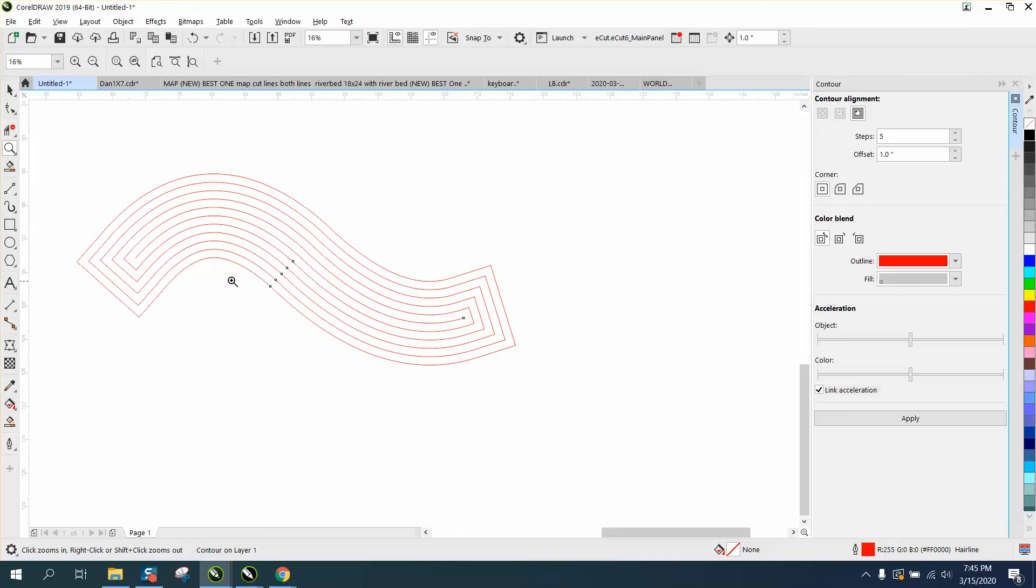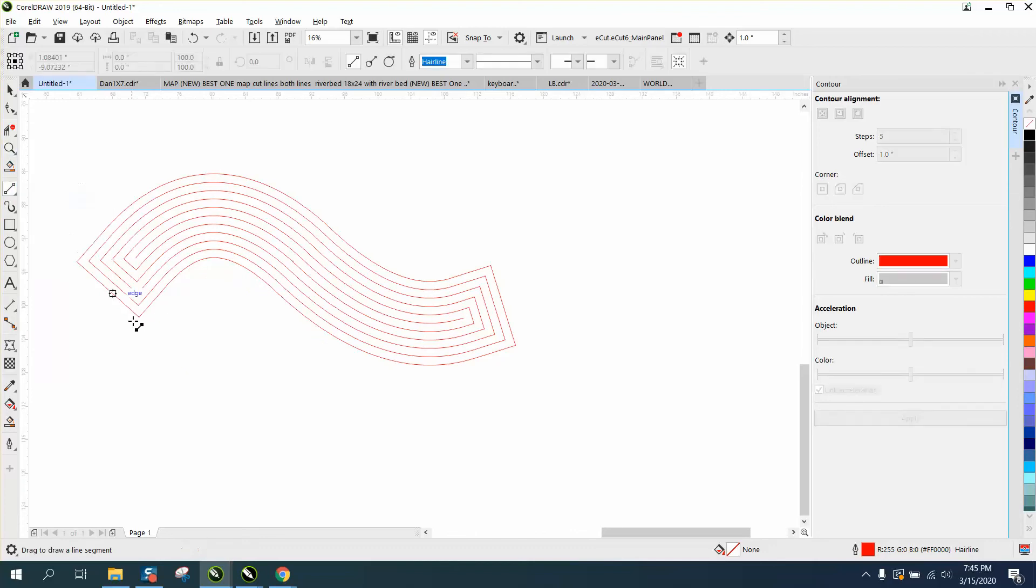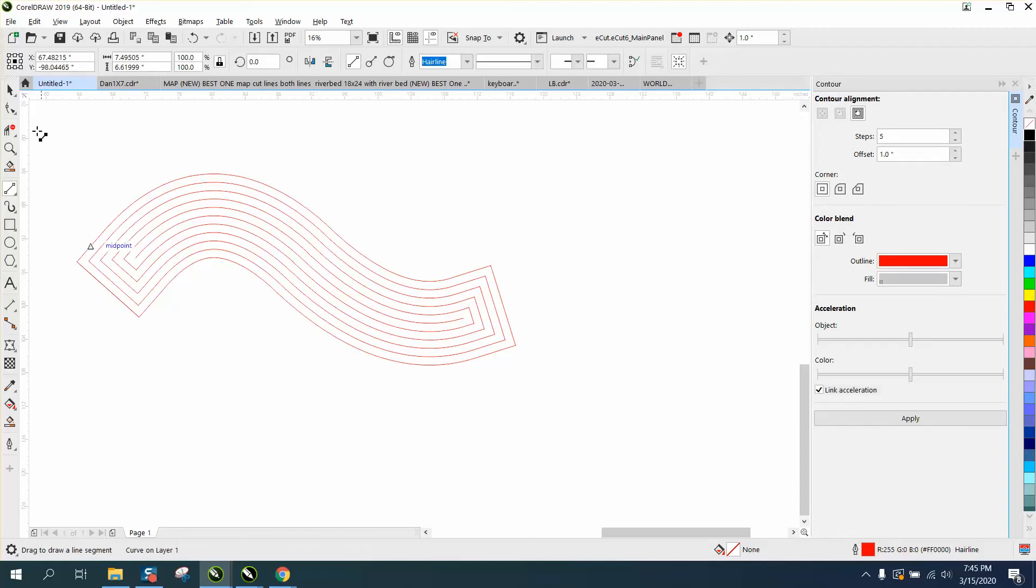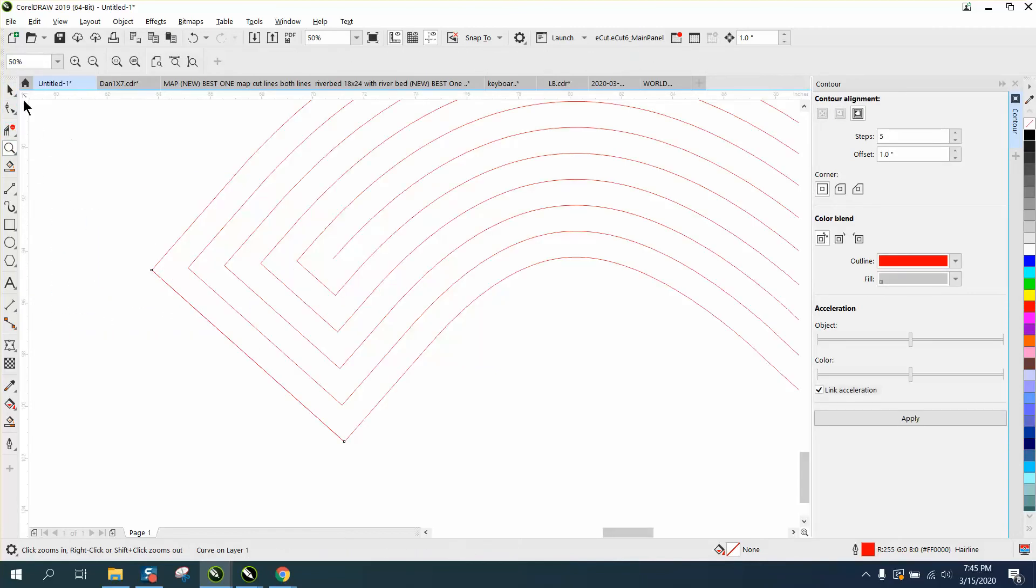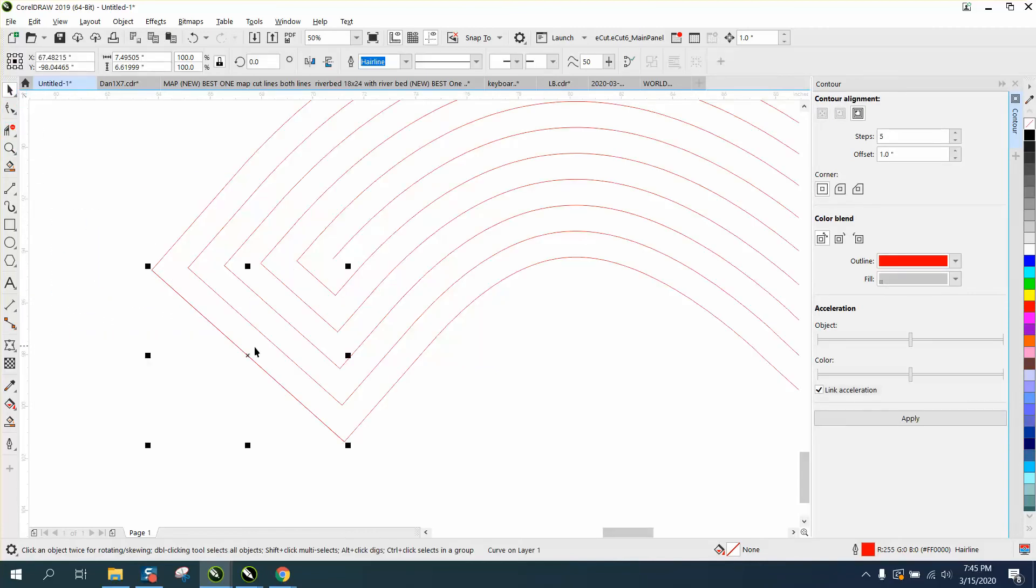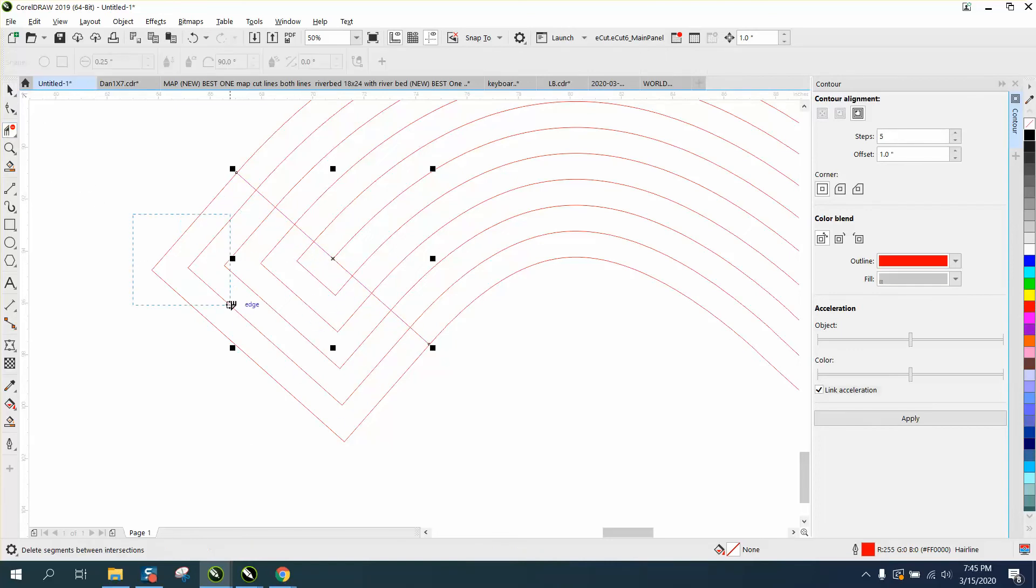Very easy to get rid of the ends of the caps by using a two-point line. Just get on that node, and that way we're at the same angle. Let me zoom in here a little bit. Then just take that same angle and click to there. Get your virtual segment delete key.